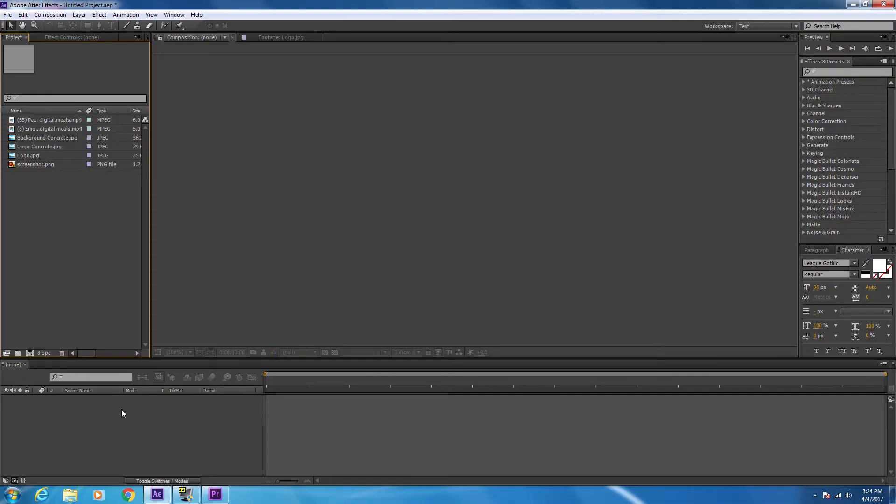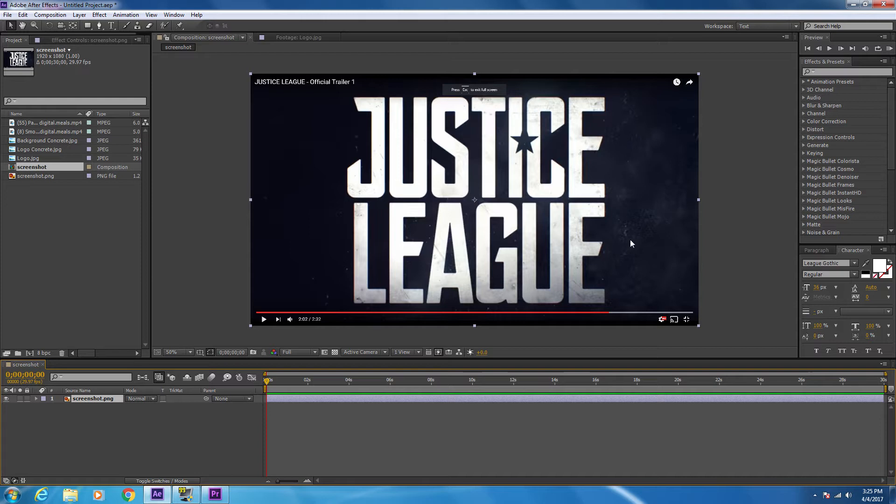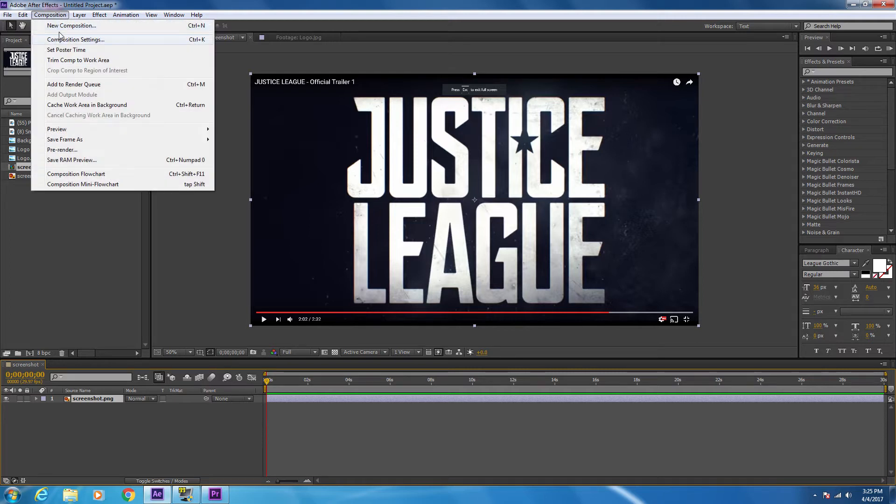In this video I'm going to be recreating the Justice League trailer title shot. I'm going to take a look at a screenshot here that I took. In the shot there's this text that has this cement concrete background, and then behind the text there's a dark blue concrete background as well.